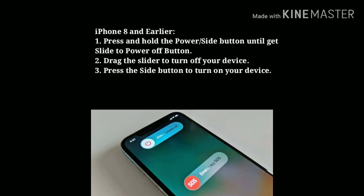For iPhone 8 and earlier, press and hold the power or side button until the slide to power off slider appears, then drag the slider to turn off your device. Then press the side button again to turn on your device.